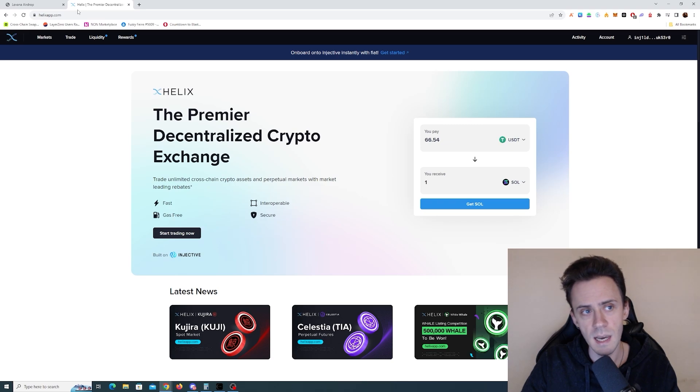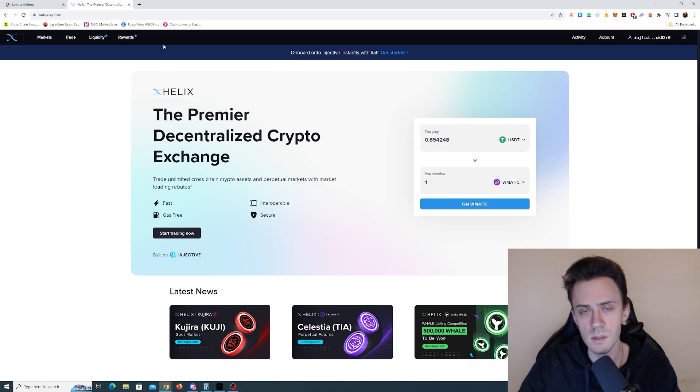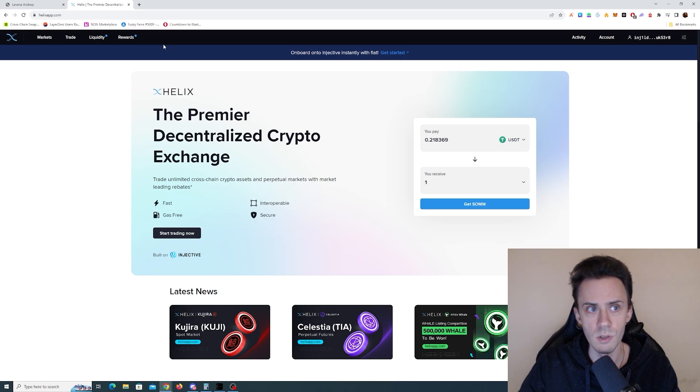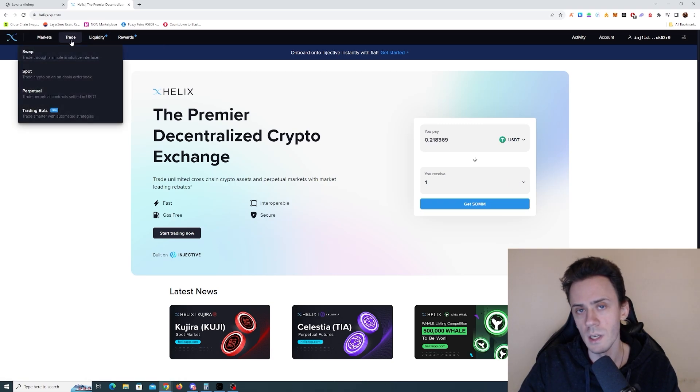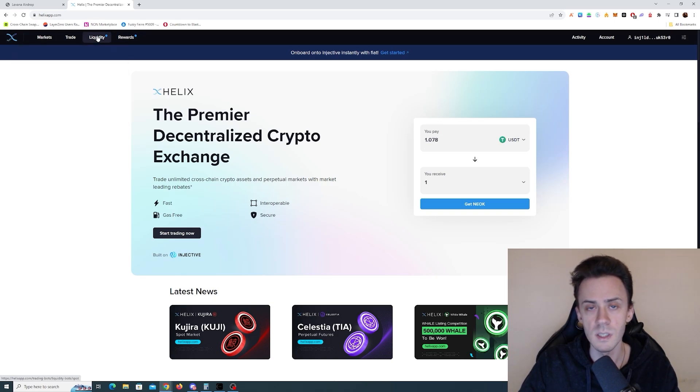Okay, now let's dive into these five apps. The first one is going to be Helix. This is currently the main DeFi application on Injective. You can trade here, you can swap, you can spot. There are perps, obviously some liquidity features.